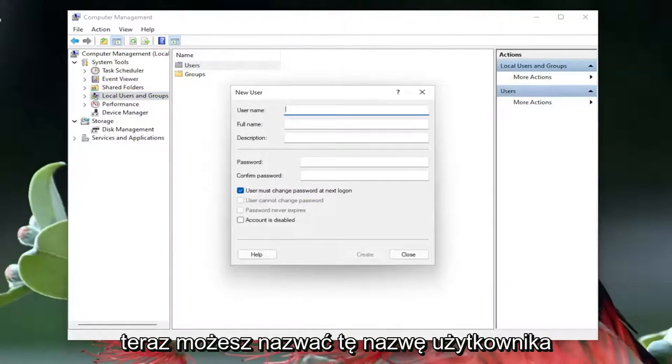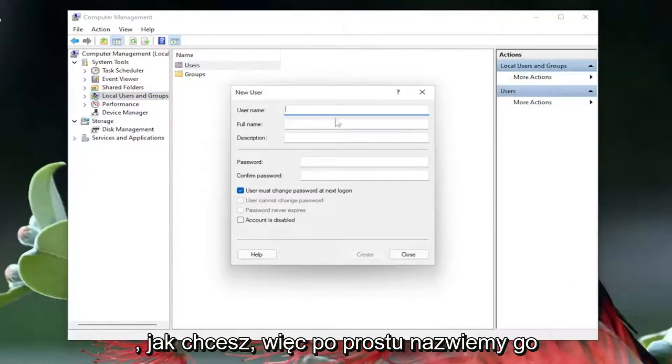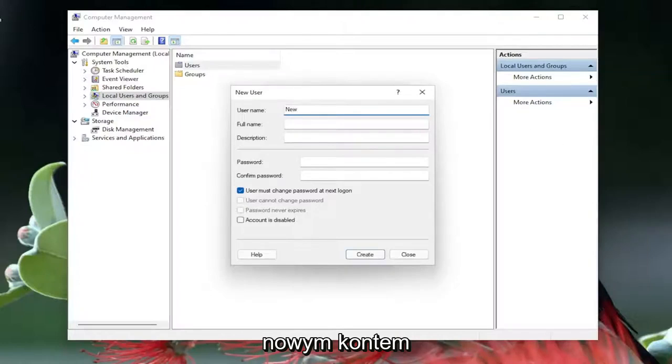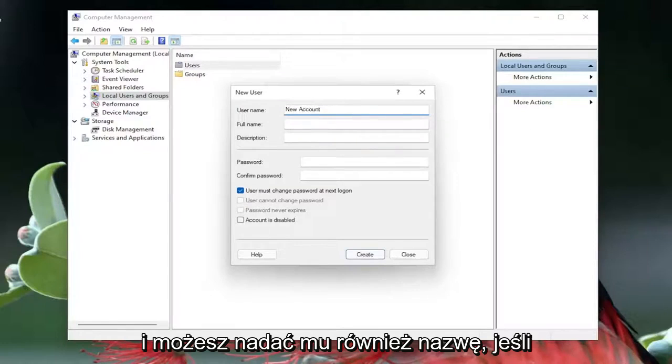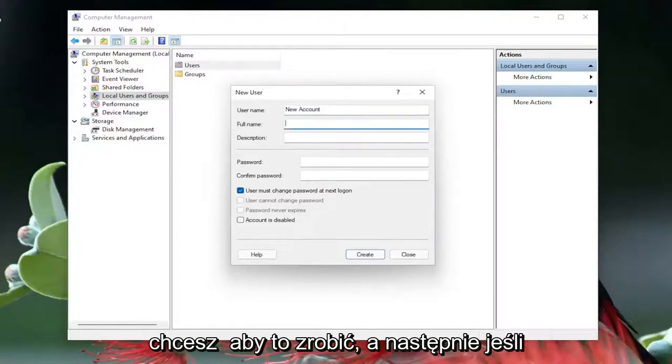Now you can name this user name whatever you want, so I'm just going to call them new account. And you can give them a name as well if you want to do that,